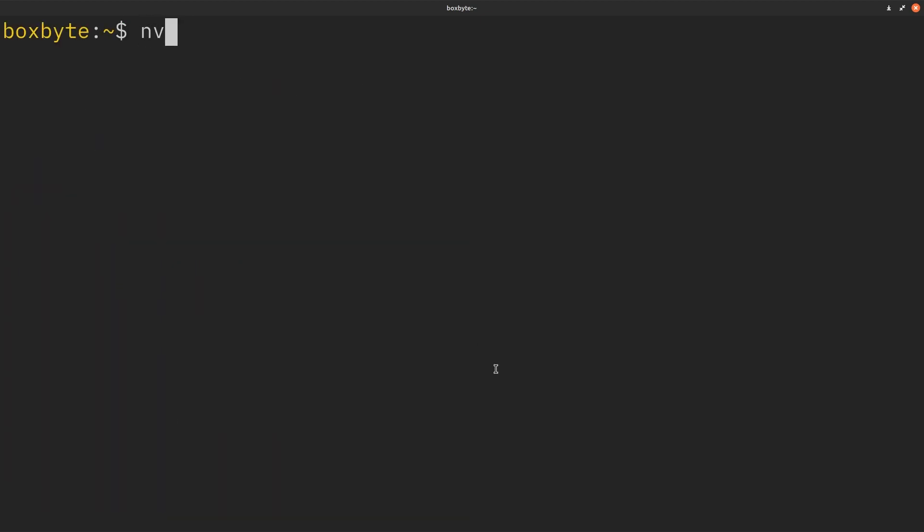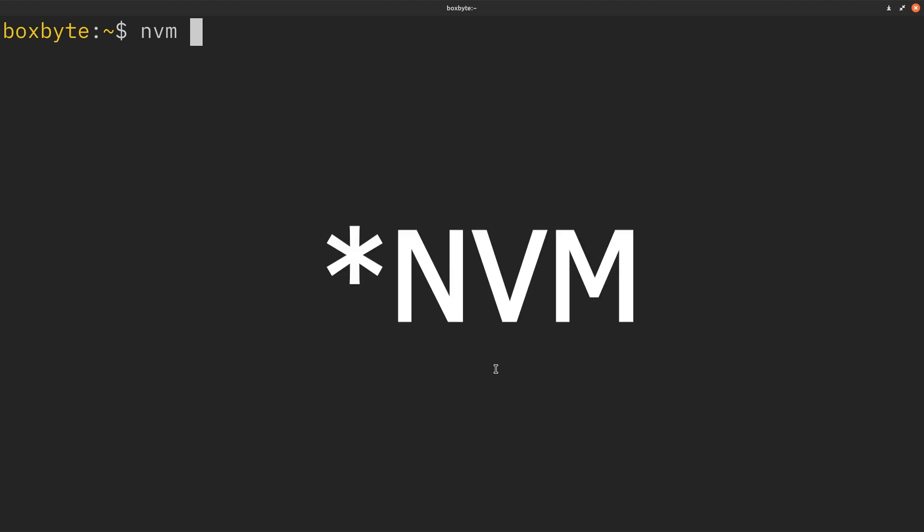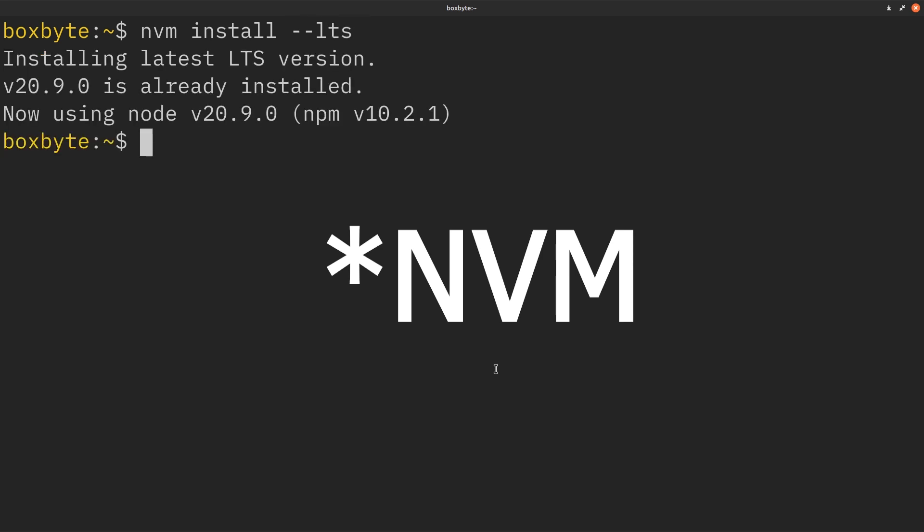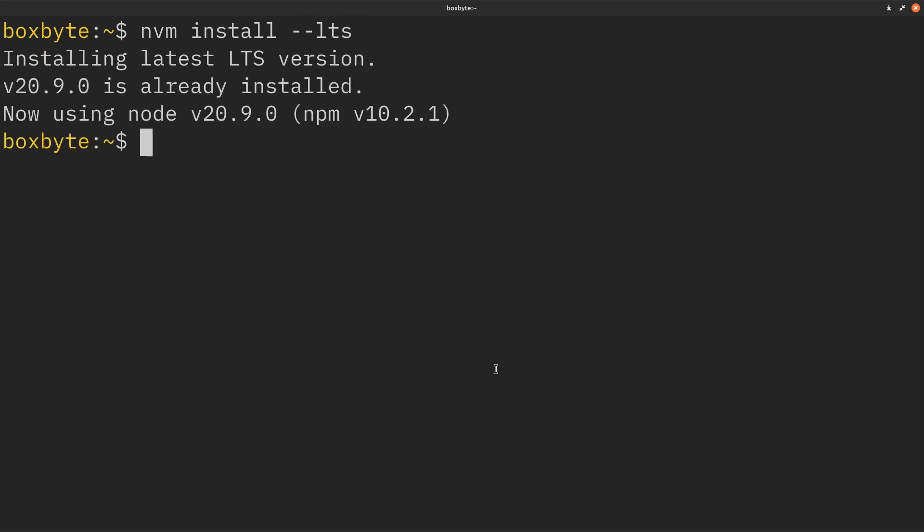So what I did was just use node version manager. I imagine if you're using npm and web development, you probably have nvm just to manage your node versions, and you just do nvm install --lts. This is going to install the latest stable version.